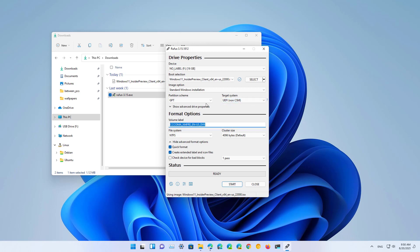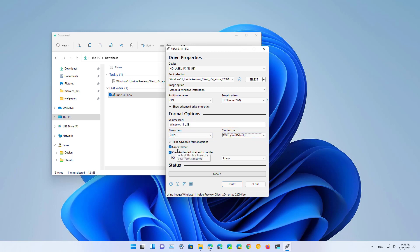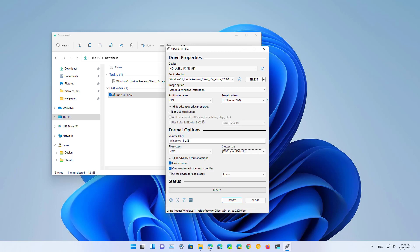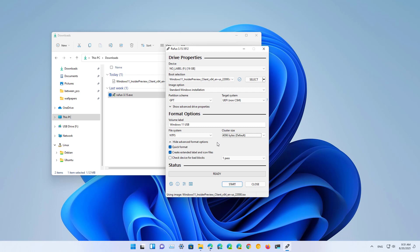Here, just confirm a label. For file system, just leave the default, and the same for the cluster size. Use the quick format and leave this option checked. There are also some advanced properties, but you don't need to configure any of those settings. Once you're ready, click the Start button.